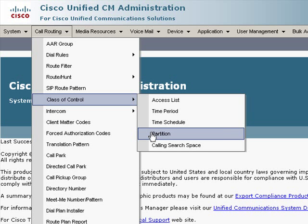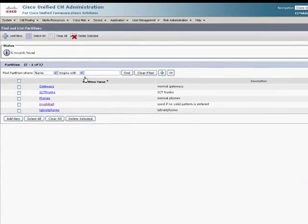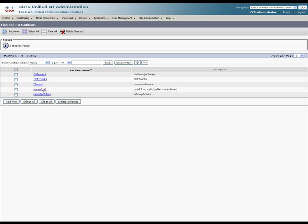All of my phones are in a partition called phones, and all of my gateways are in a partition called gateways, and I normally use a calling search space called phones and gateways for all of my phone devices. The first thing I did for this change is I created a new partition called invalid call.